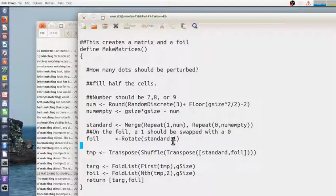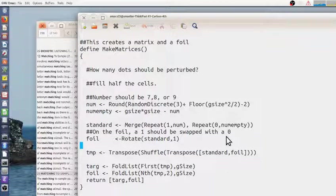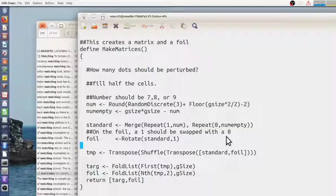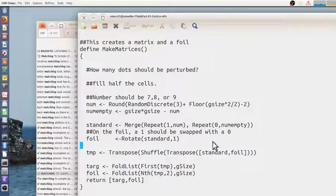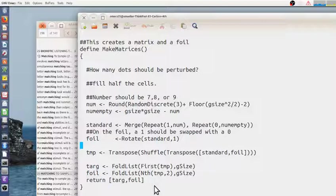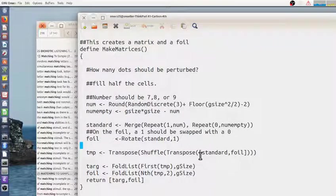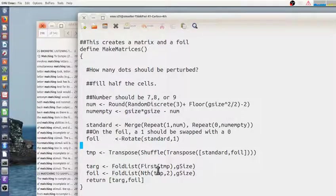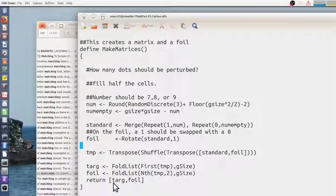And where this transition between these two is, is going to be flipped by one. So you're going to have this transition where a one maps to a zero and a zero maps to the one, but everything else will be the same. Then I put them together and shuffle them together and pull them apart and make them into a matrix. So they're guaranteed to differ just by a single move of a one to a zero and a zero to a one. And that's how I make the target and the foil.